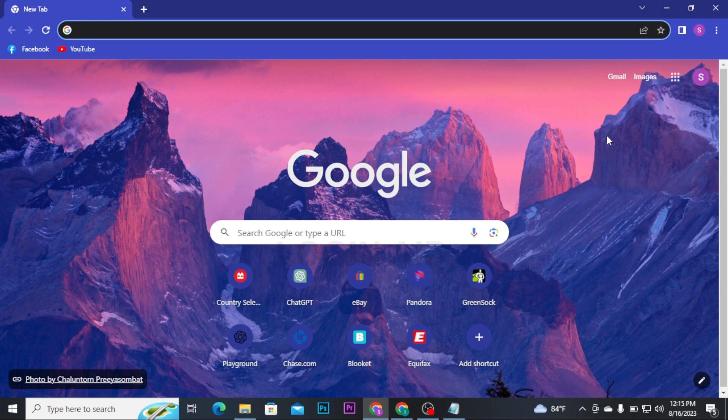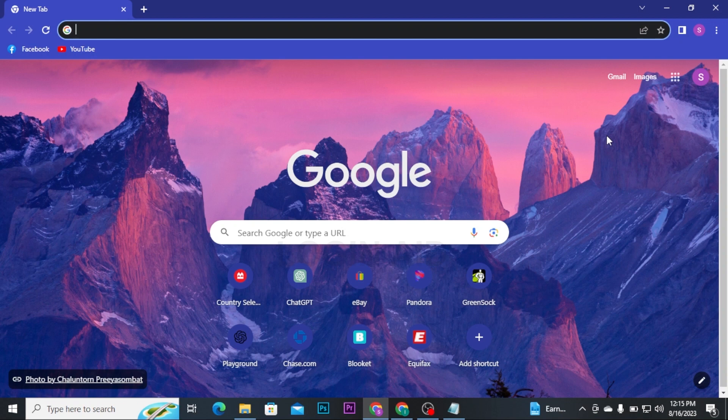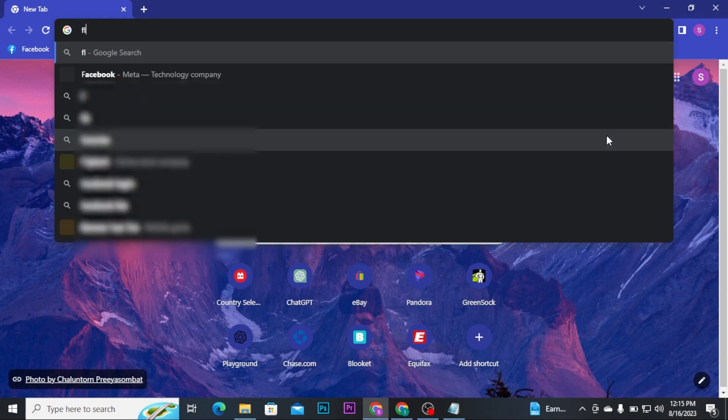First, launch any web browser on a PC. There on the search bar, type in Flare AI and press Enter on your keyboard.